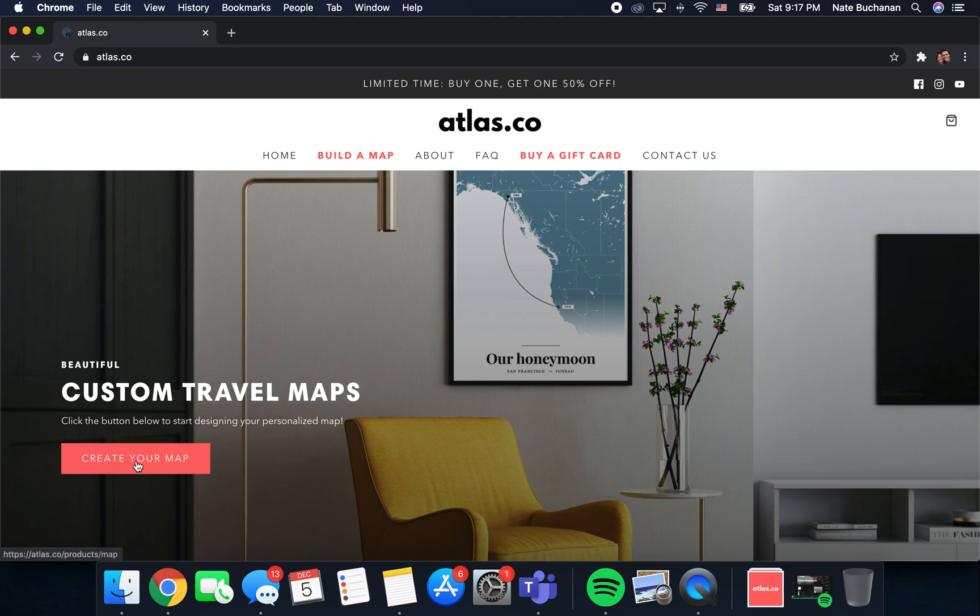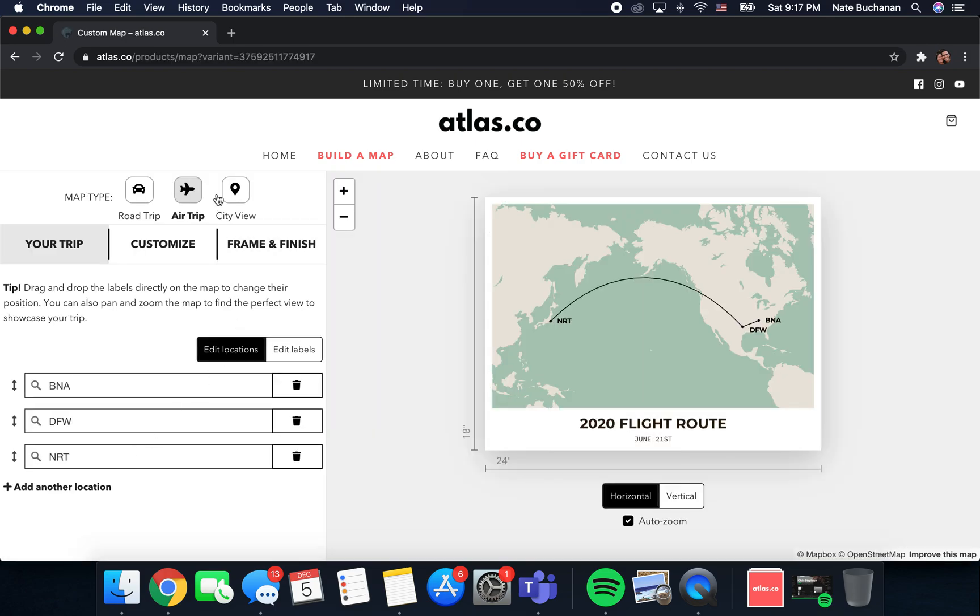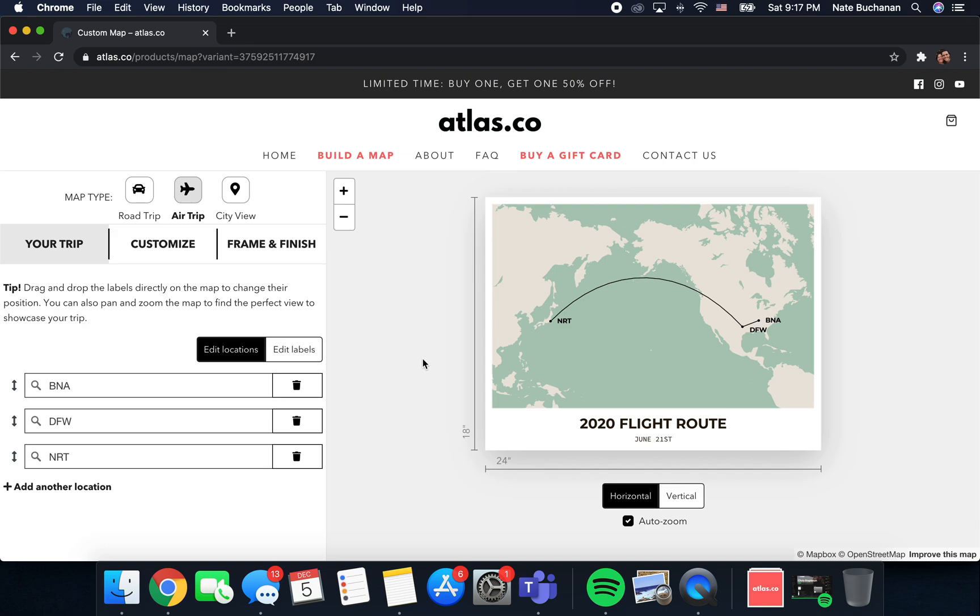The first thing that you're going to do is come down here to create your map, and then in the upper left hand corner you want to make sure air trip is selected. The map comes pre-loaded with a flight route from Nashville to Japan.